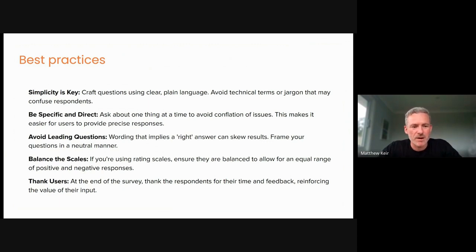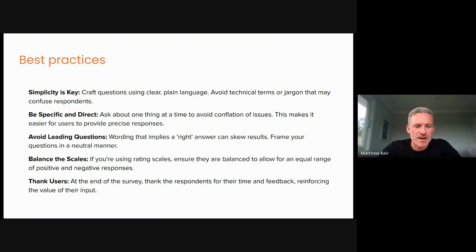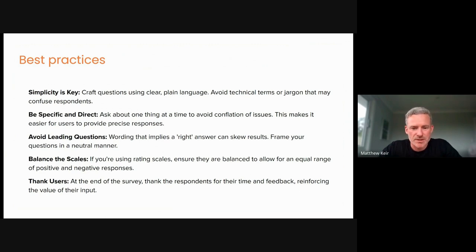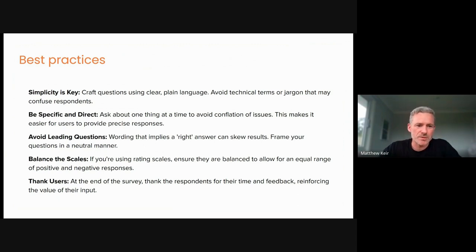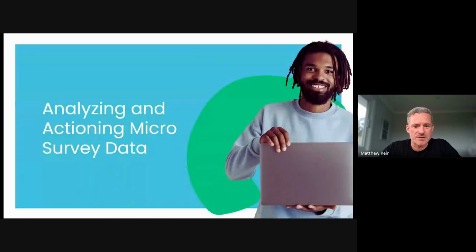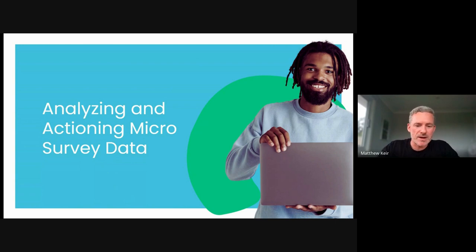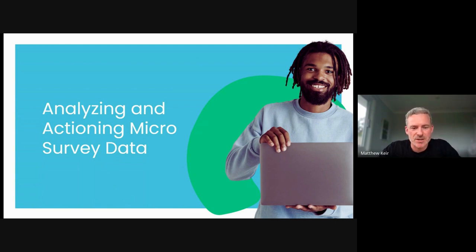And the final thing comes back to closing that feedback loop, thanking our users at the end of surveys, as well as if we have the opportunity to demonstrate where their feedback has had an impact on our product. So there's a few best practices when we're actually going about the implementation and designing. So once we have designed it, once we have implemented that, it's all about analyzing and actioning.